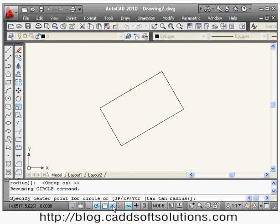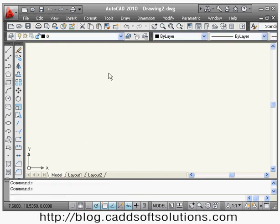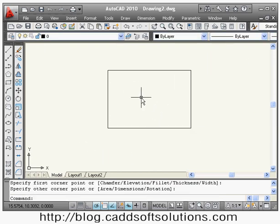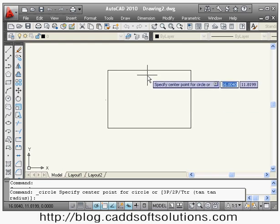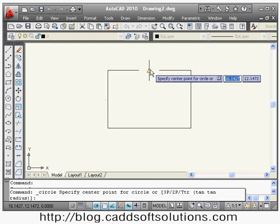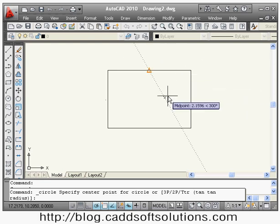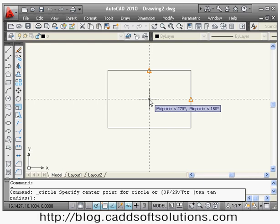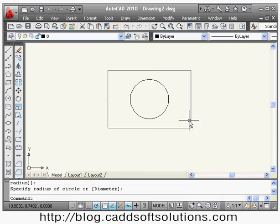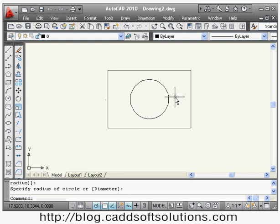Object snap tracking is useful to locate a point with respect to other points. Suppose I have a rectangle and I want to create a circle at its center. With object snap tracking on, I say 'circle', then take my cursor over the midpoint of the top line — it marks there in yellow — then take it over the midpoint of the side line, and when I come back the center point is automatically located. I can click and place the object.